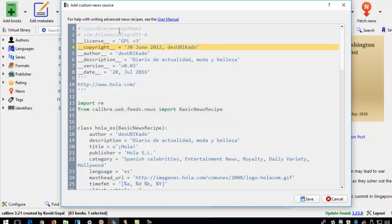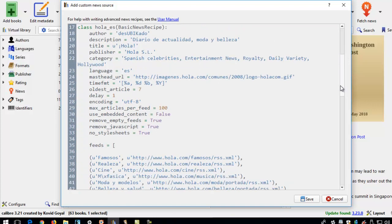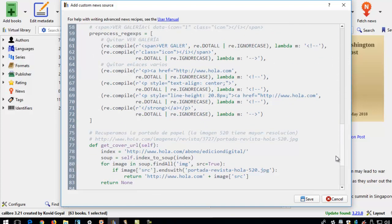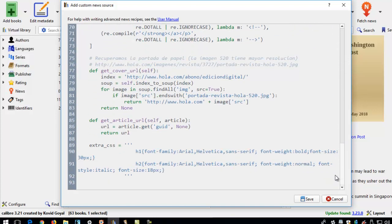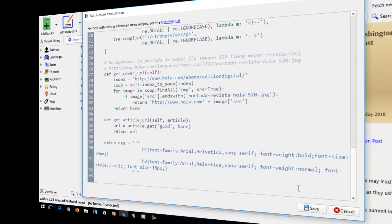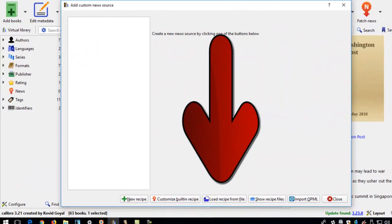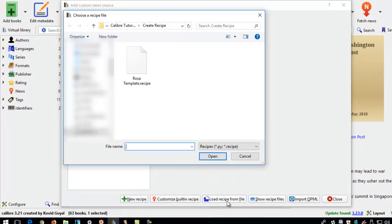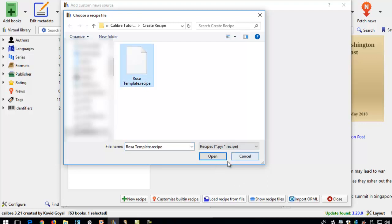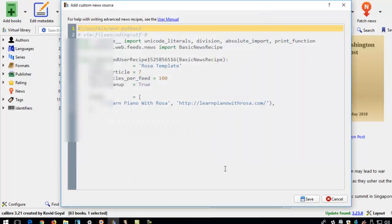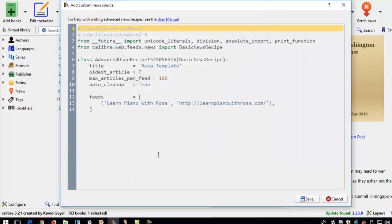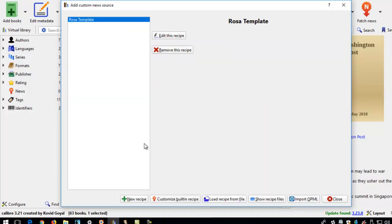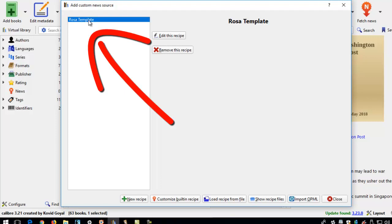So I've taken a look at how they write out this program language in Python. And I created a template for you so that even though you don't know any programming language, you can try to download your favorite blog using my template. If we come back to here, you can see that you can load recipe from file. This means that I can upload a Python code file with extension .recipe into the Calibre software here. With this program language, I can save it into the Calibre software. Now it's a ROSA template here.